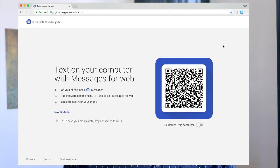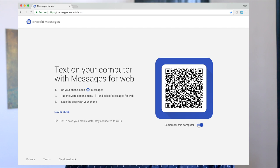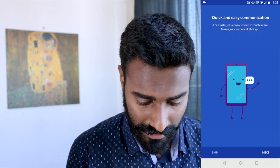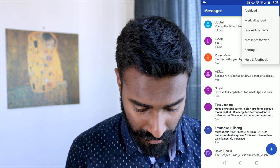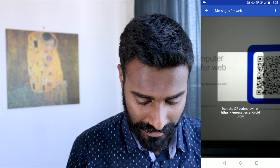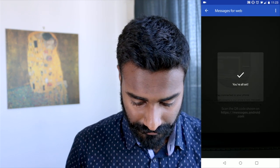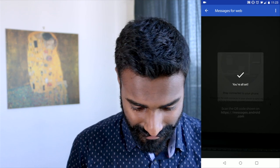Go to messages.android.com — first of all, bookmark this page because you'll be coming here again and again, and you can just type 'mes' and the page will open up. Remember this computer so you don't want to scan the QR code again and again. Then on your phone, set it as the default app, hit menu, go to Messages for Web, and scan the QR code. Once you've done that, you're all set — all your messages are right here and you can reply directly from here.